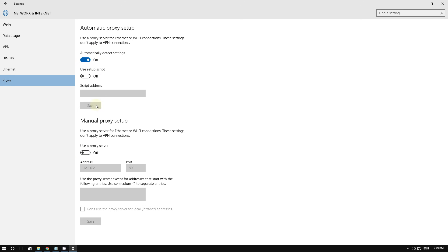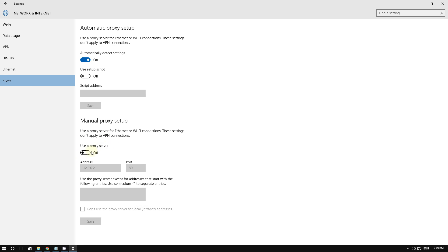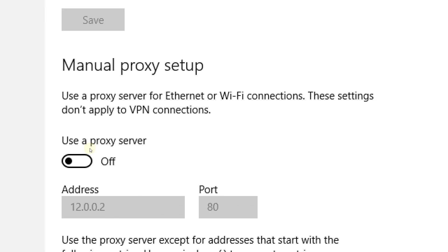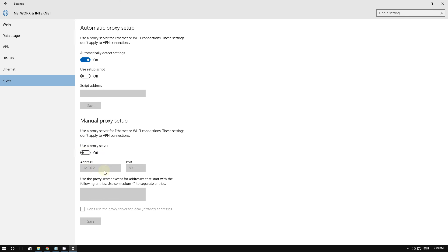Once you're here, make sure this option is off. Make sure this is off, and make sure this is off, because for some reason you may be using a proxy. Make sure that this is off.